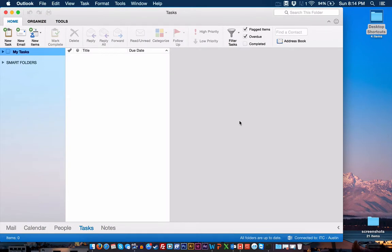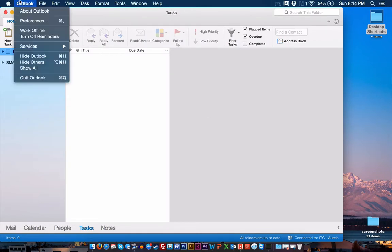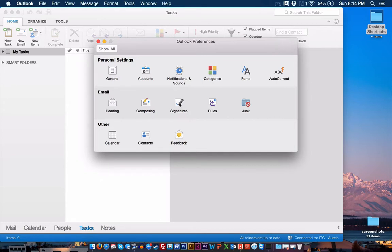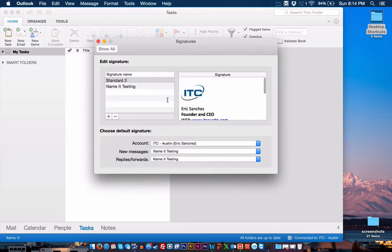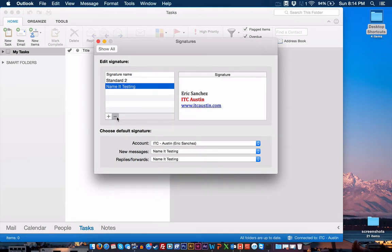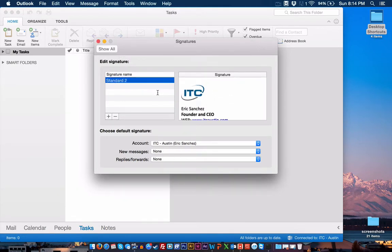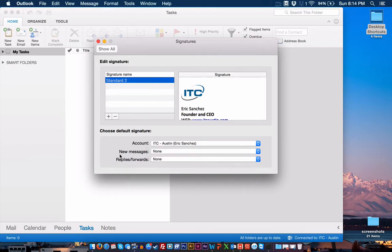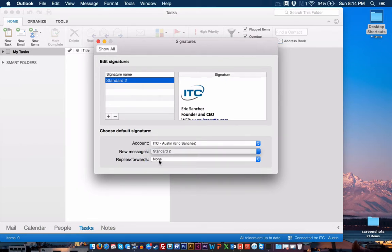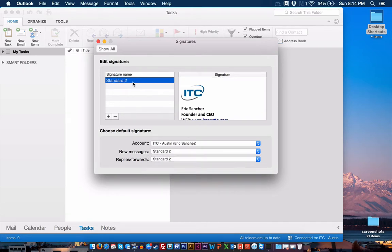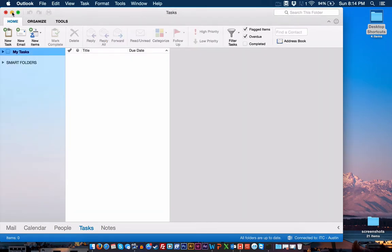Again, to get back to that, I would go to Outlook, Preferences, Signatures. Select the signature. And you know what? I probably don't want to be using it, so I'm going to hit the minus. And you can see that my account is no longer assigned a signature, so I'm going to go to Standard 2, which is my signature here. And that's it.